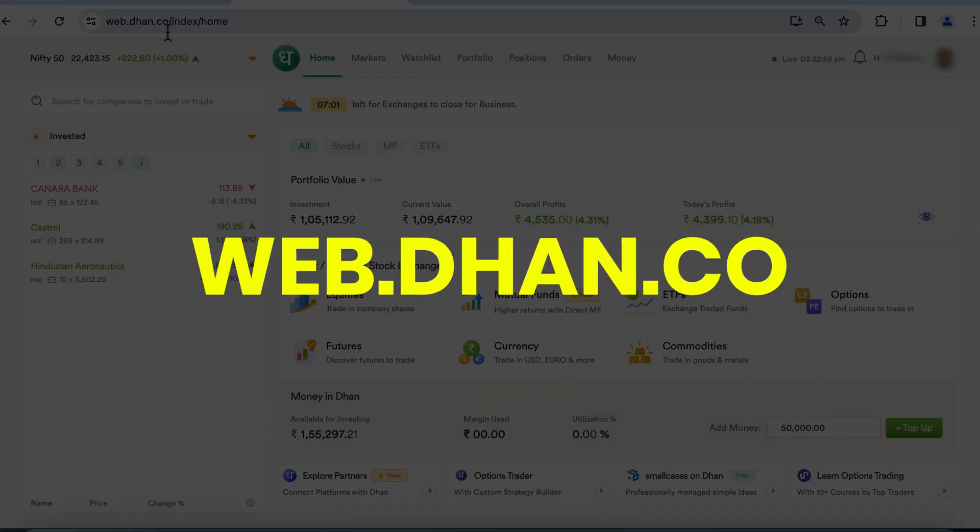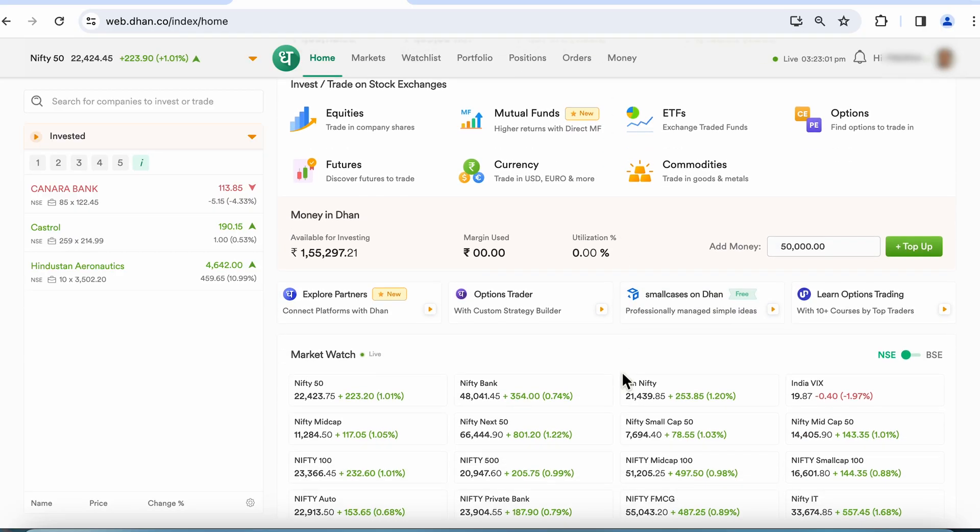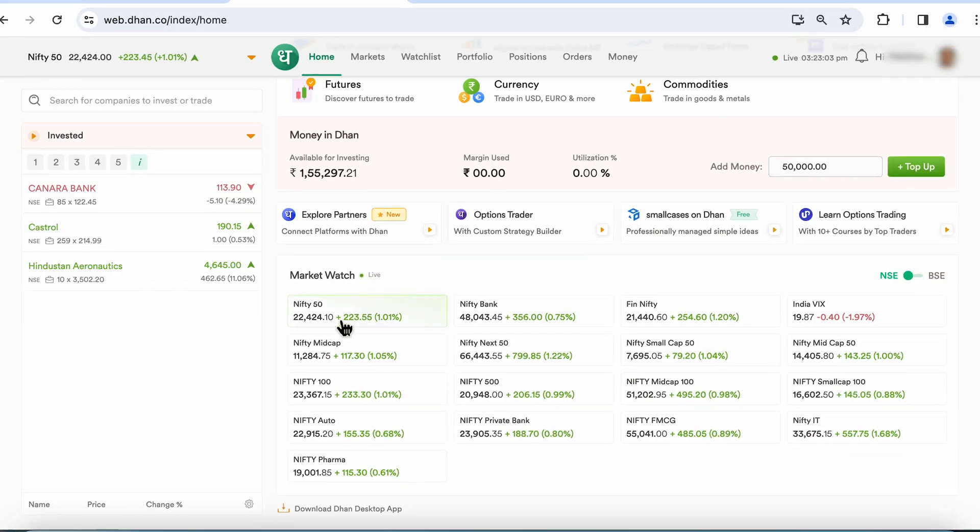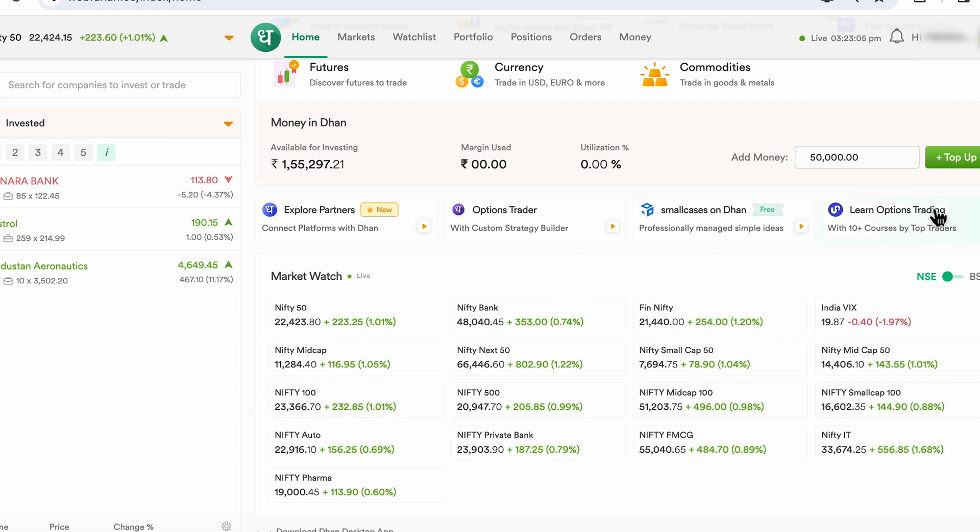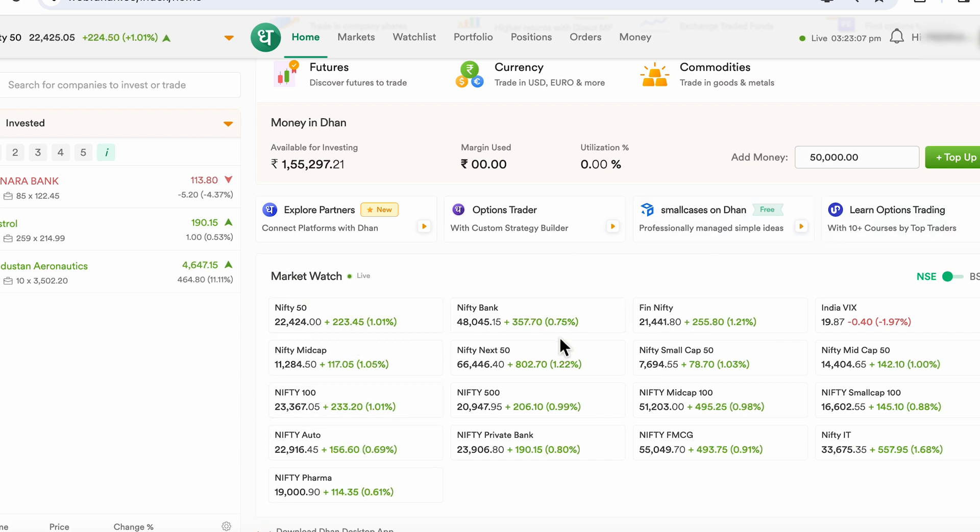I've logged into web.dhan.co and logged into my account. And over here, if I just scroll down, I have various options available within MarketWatch.